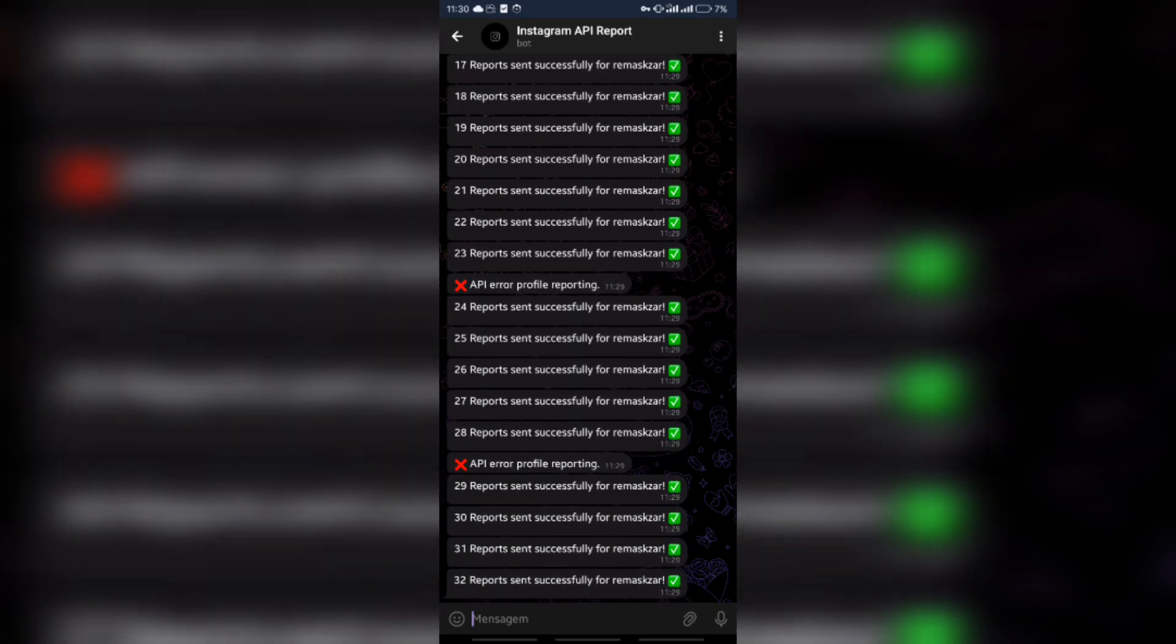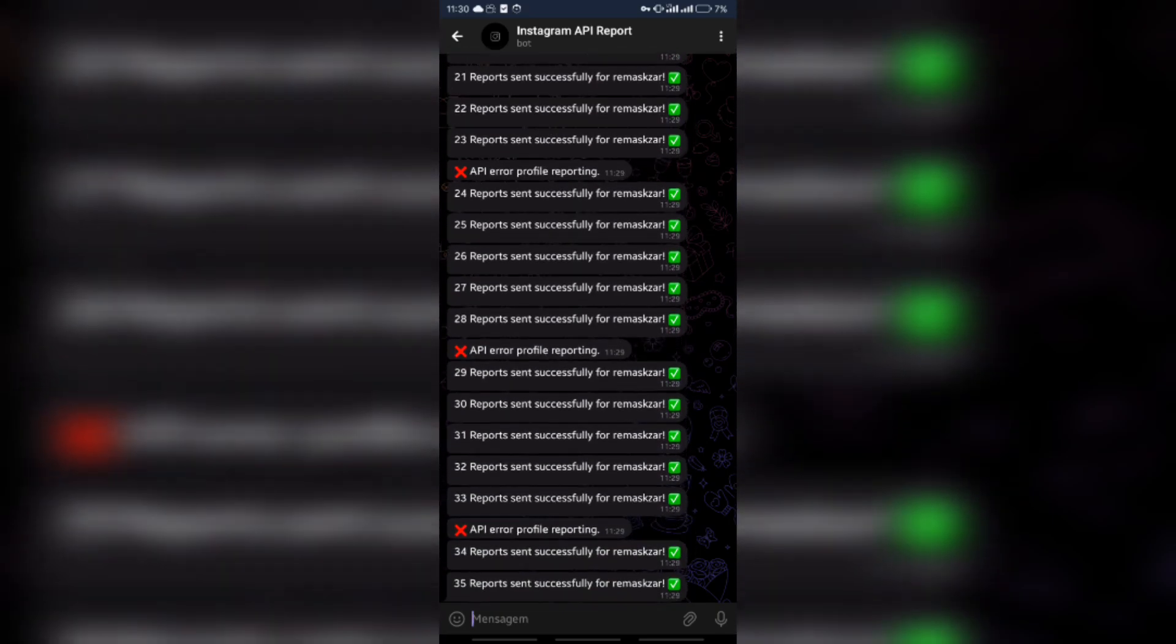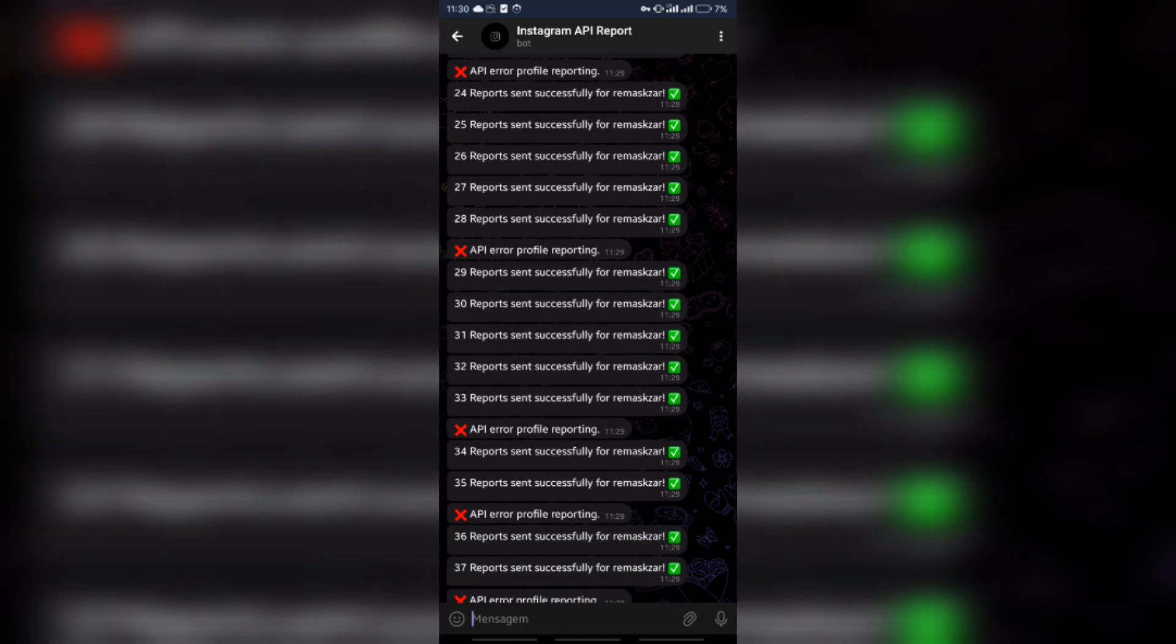Just have Python 3 and run the script and your Telegram bot to send mass reports and ban an Instagram account will be active.